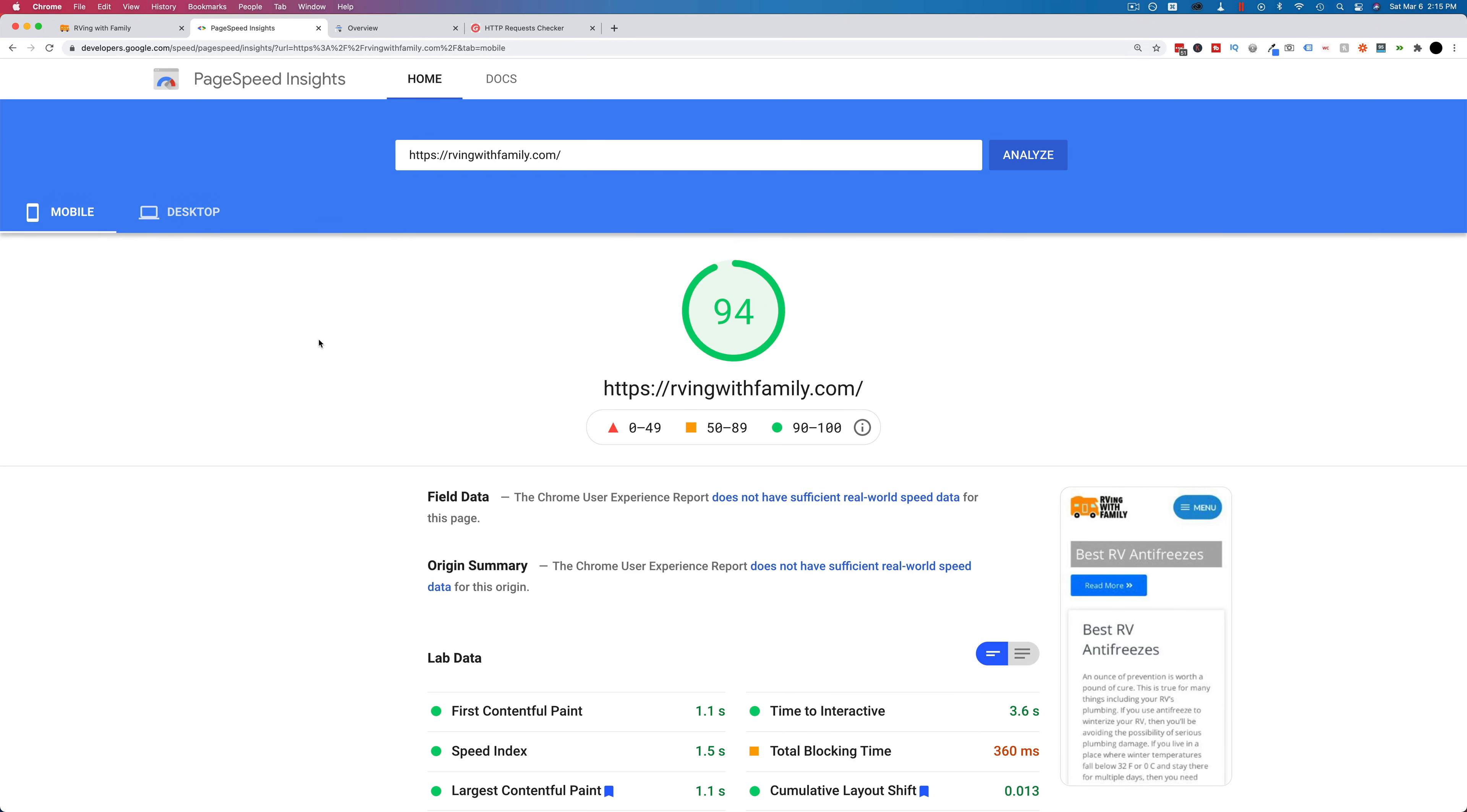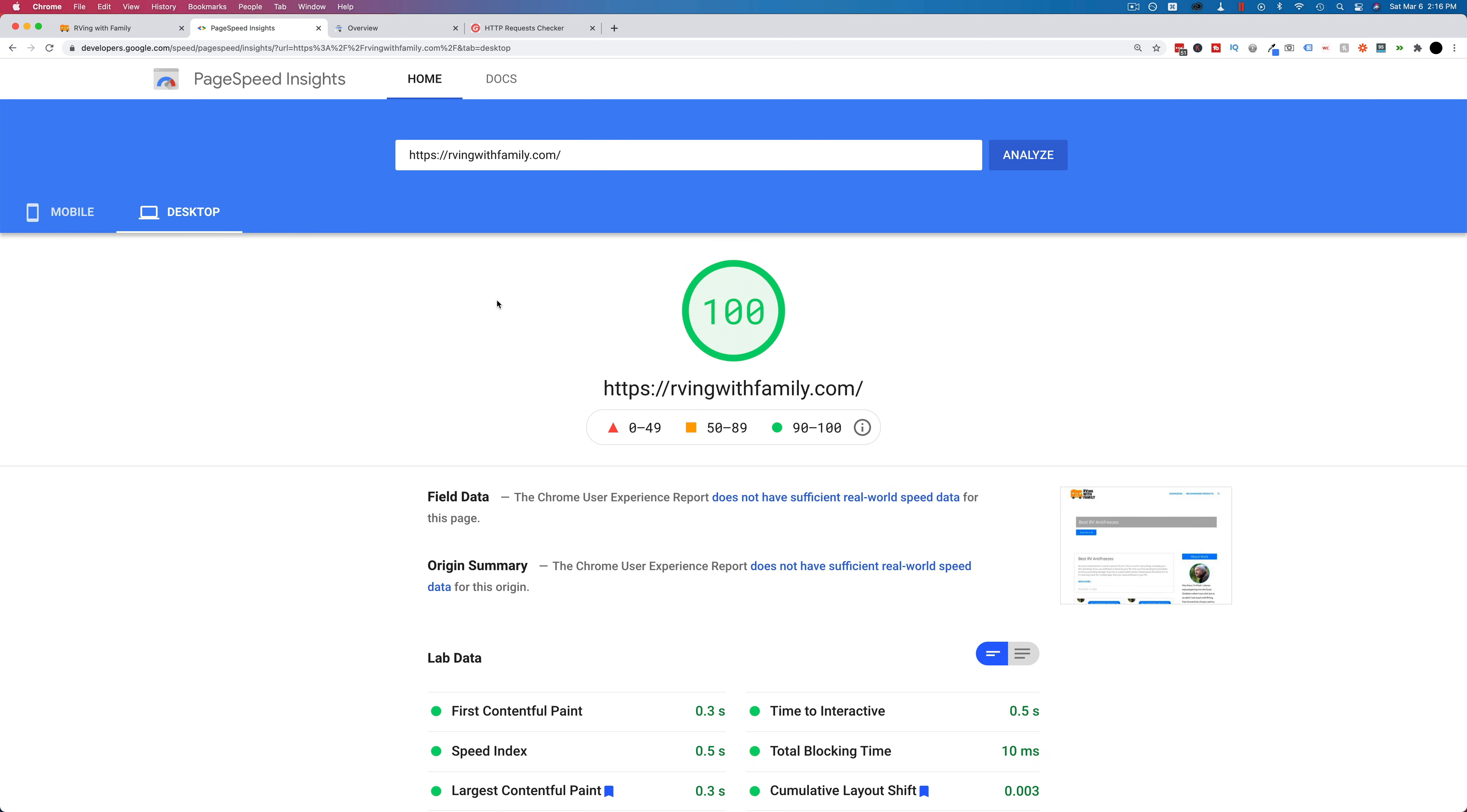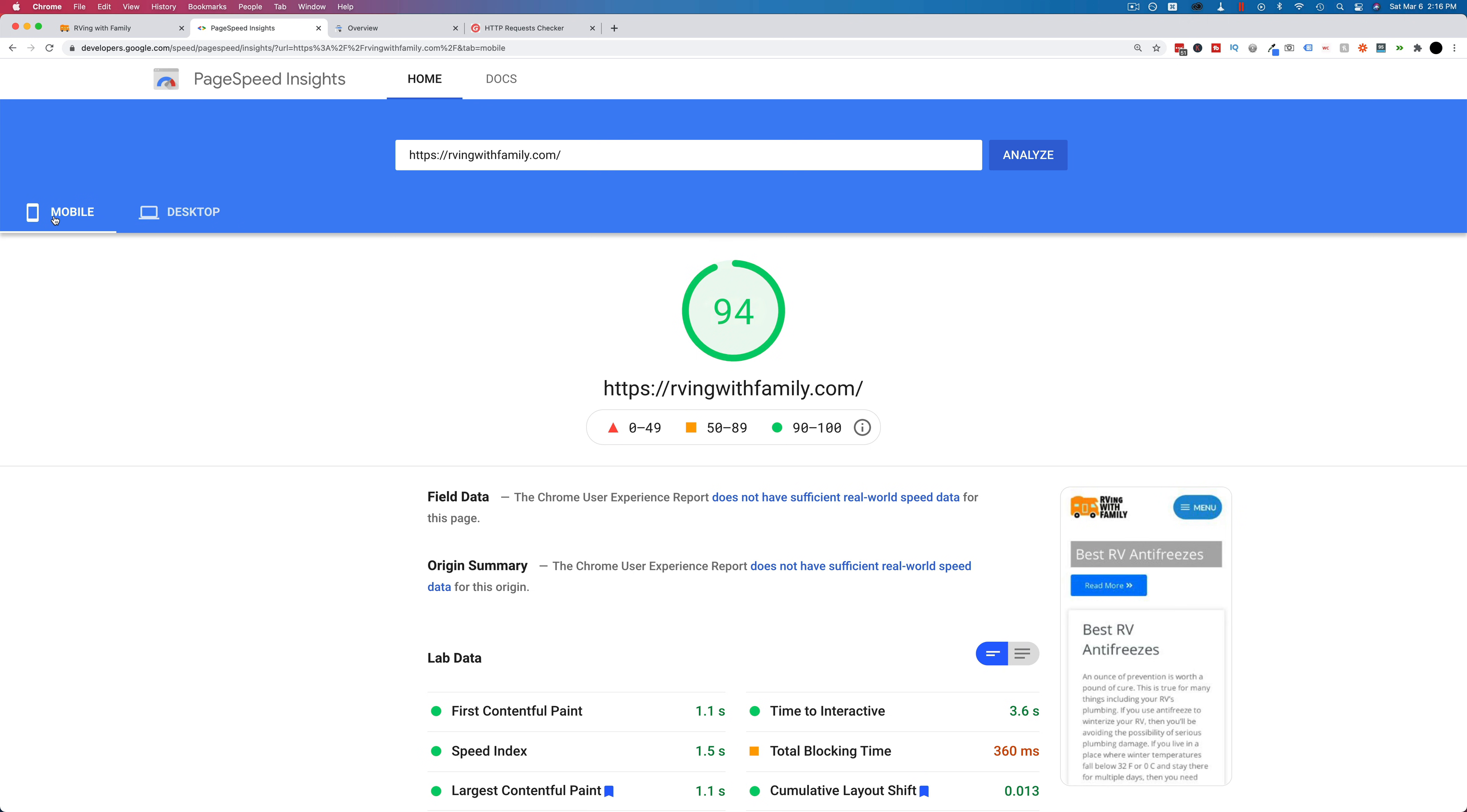My last two videos have been focusing on NitroPak and the awesome results it provides. Here is an example. This is the RVing site that we've done in previous videos. I got 94 today instead of 98 in previous videos and 100 for desktop. The 94 is on mobile. Still awesome results.